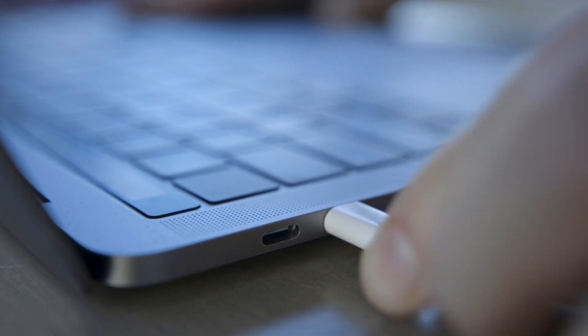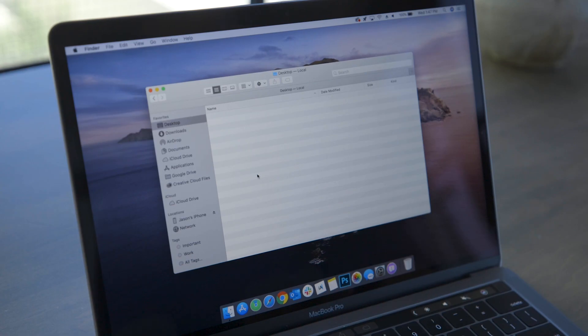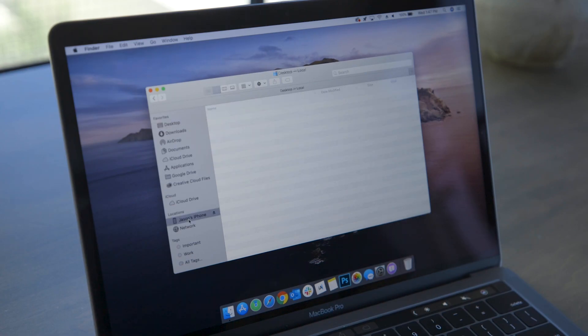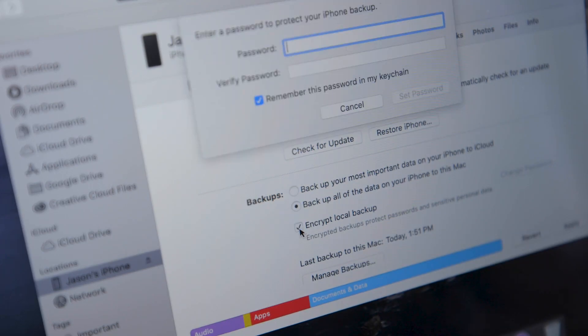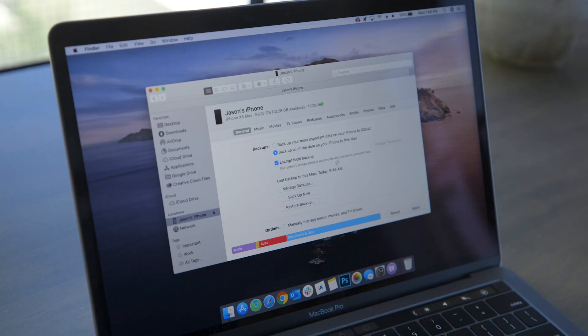The best way to back up your iPhone and restore it without losing any important data is to use iTunes on your Mac or PC, or if you're running macOS Catalina or later, you'll do all this in Finder. Connect your iPhone to your computer with your Lightning cable, launch iTunes or Finder, and select your phone. In the backup section, choose This Computer and check the Encrypt Local Backup box, then click Backup Now.